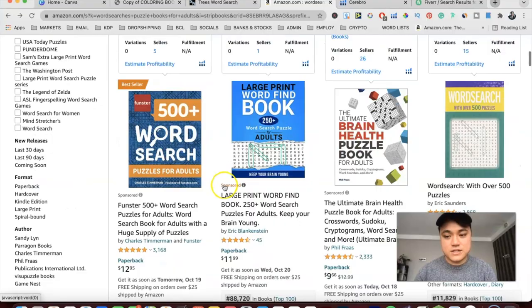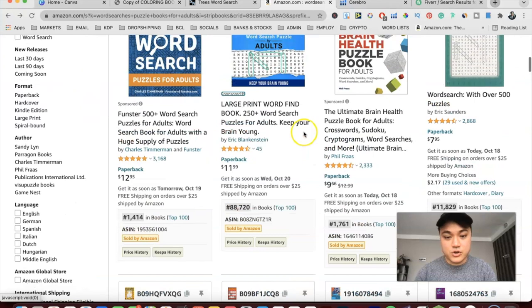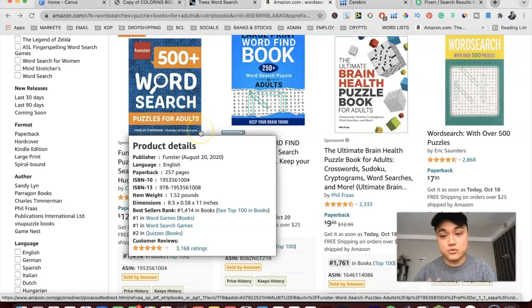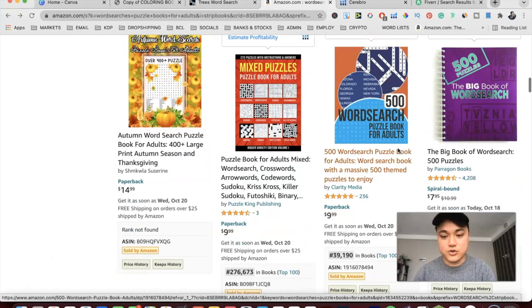If we just type it in here at the top, you can see that there are plenty of word search books here on Amazon, a lot of them doing really well. The ranks here are an indicator to show us how well a book is selling. This rank of 1414 here is extremely good. So this is 500 word search puzzles and there are plenty of books with tons of reviews that are also doing extremely well.